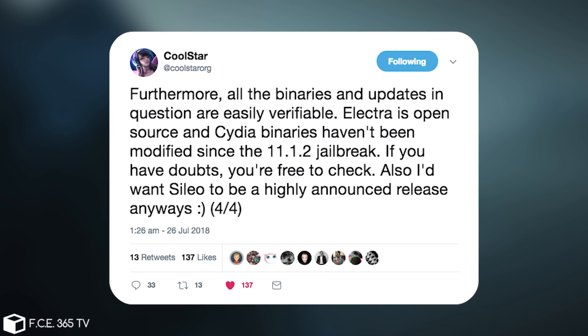And he continues with, furthermore, all the binaries and updates in question are easily verifiable. Electra is open source, and Cydia binaries haven't been modified since the 11.1.2 jailbreak. If you have doubt, you're free to check. Also, I'd want Cilio to be highly announced release anyways.